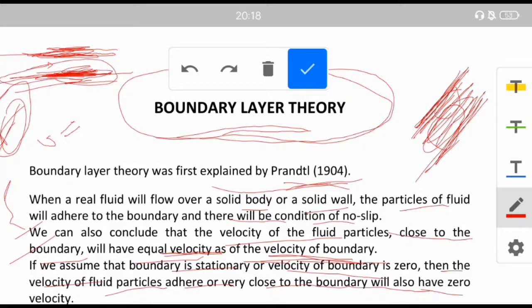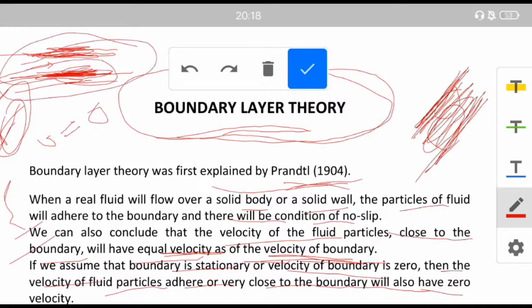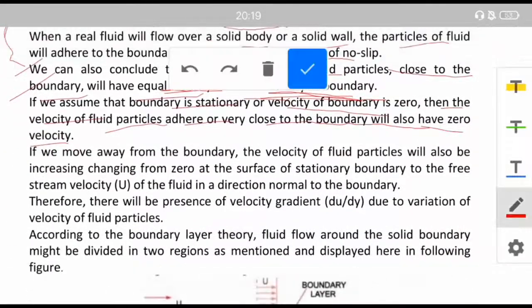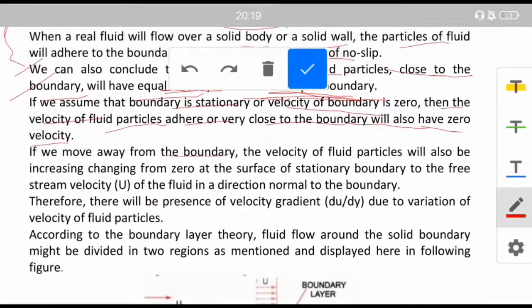The velocity of fluid particles adhering to the wall is equal to the velocity of that wall, which is zero if it is stationary. If we move away from the boundary, the velocity of the fluid particles will also be increasing, changing from zero at the surface of the boundary to the free stream velocity U of the fluid in a direction normal to the boundary.